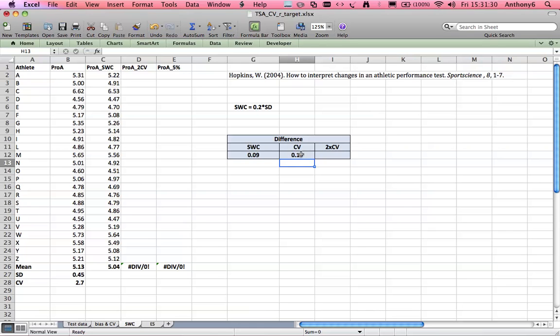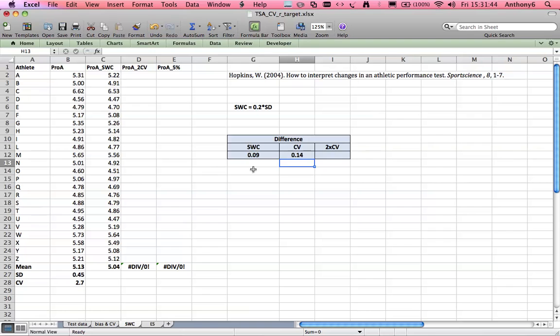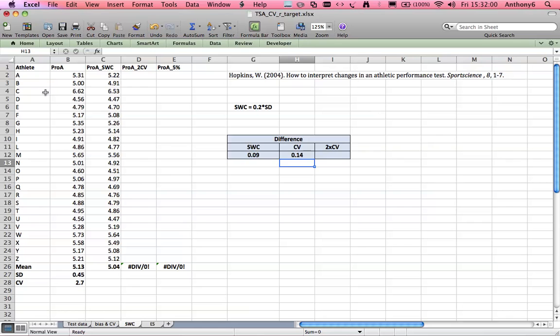But if we take things to extreme now and acknowledge that there is error in the first test we have done and we know that error is 14 milliseconds, well there is also going to be error in the second test. So really the score we should be setting should be double this CV. And that example will be an extreme one, in that they could have run the first test 14 milliseconds faster and the second test 14 milliseconds slower. And that's where their true scores actually were.